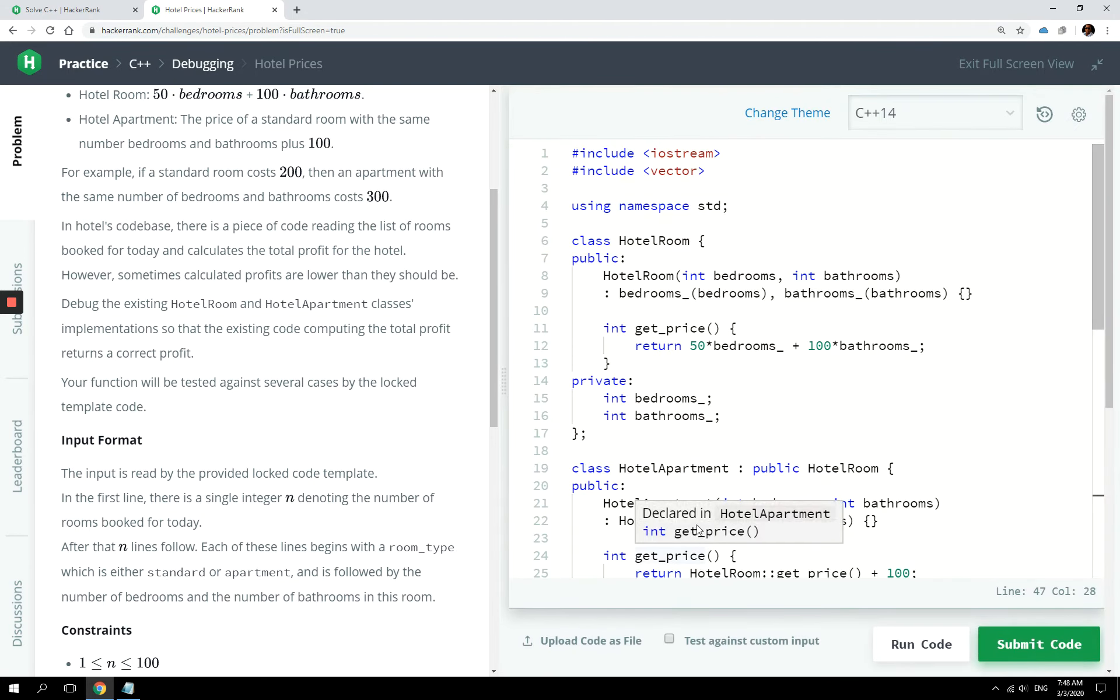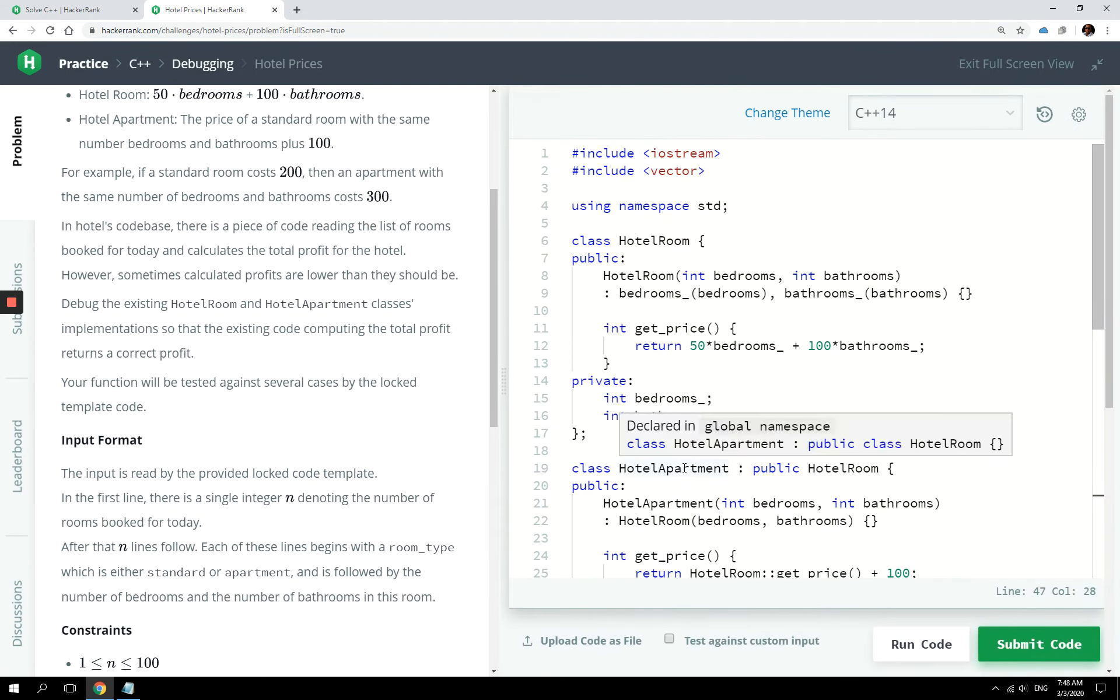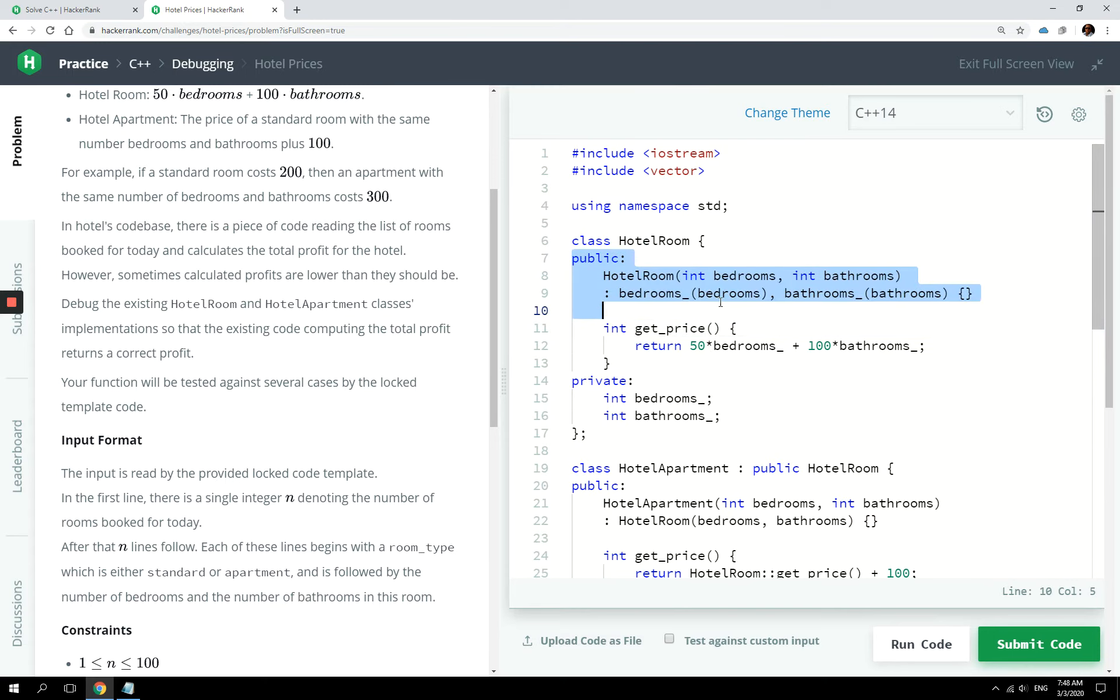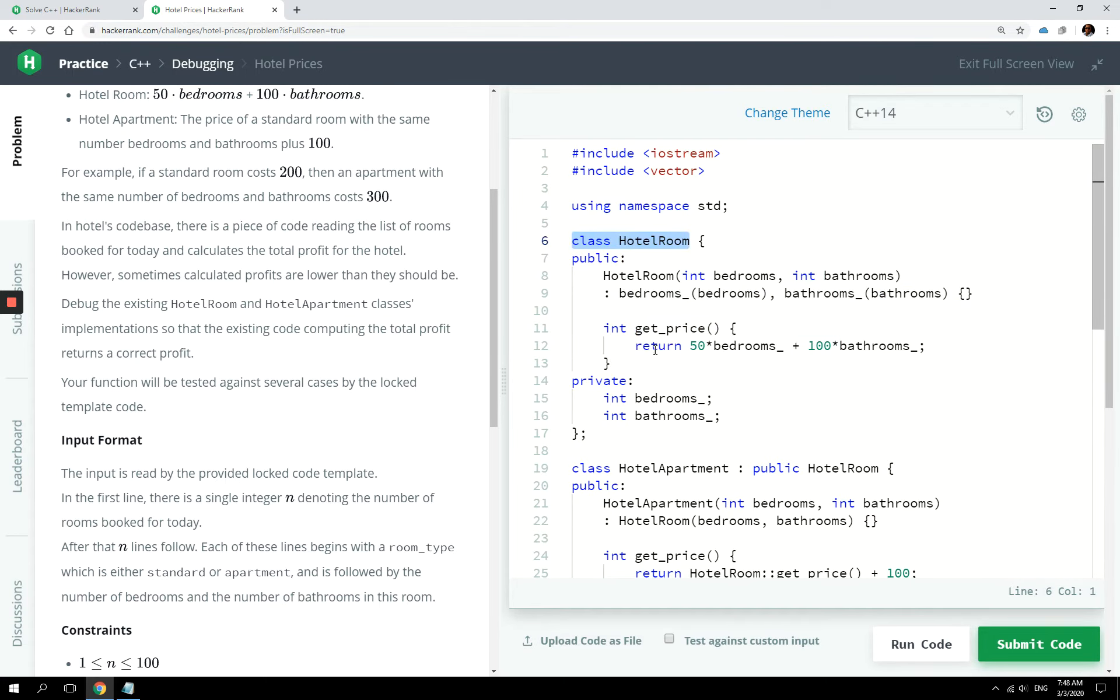Now, this is actually very simple, this issue, and you only have to add one keyword to the code that they've given here. If you see here, this is the constructor, right? This is the getPrice method from the base class. It returns a value. This is all correct.